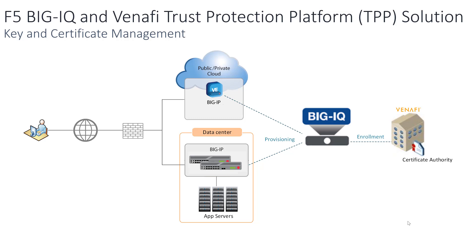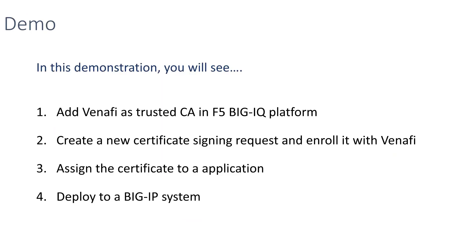The solution automates the full key and certificate management lifecycle, enabling our joint customers to simplify and centralize the security operations. If you are not familiar with F5 BIG-IQ, BIG-IQ is a management platform that provides a central point of control for both physical and virtual appliances. In the following demonstration, you will see how to add Venafi as a trusted CA in F5 BIG-IQ platform.